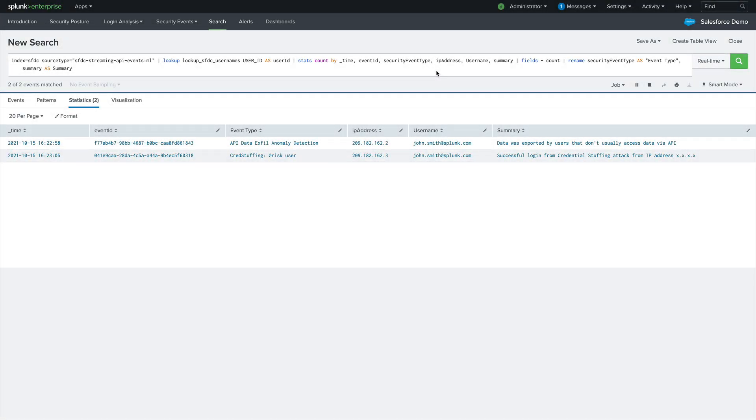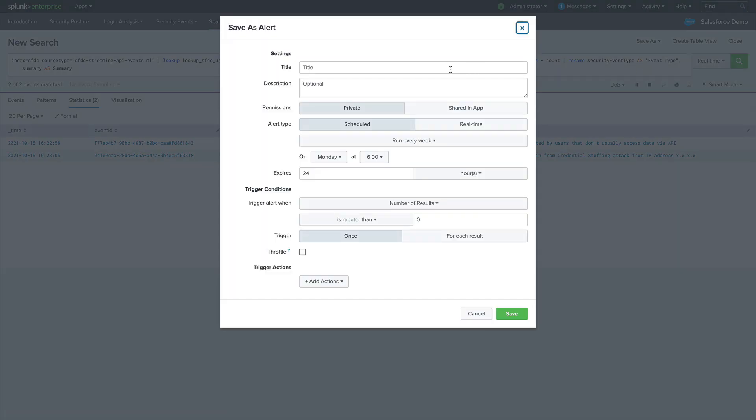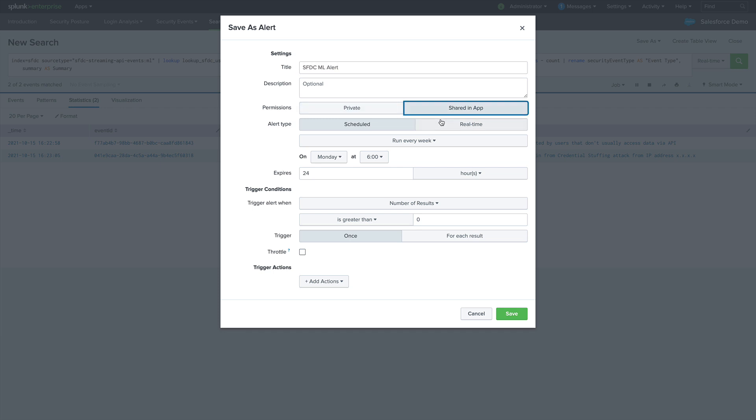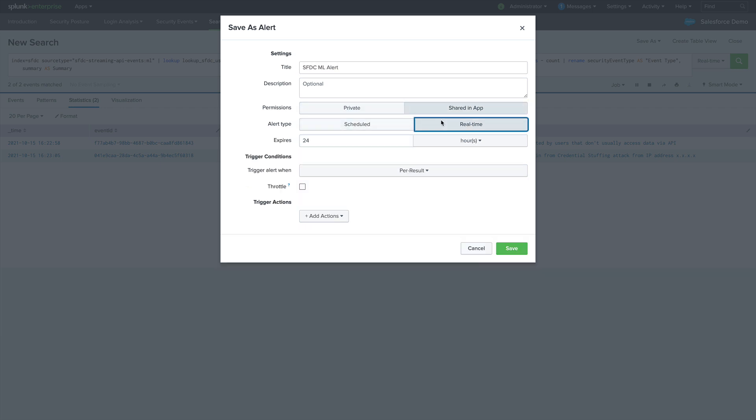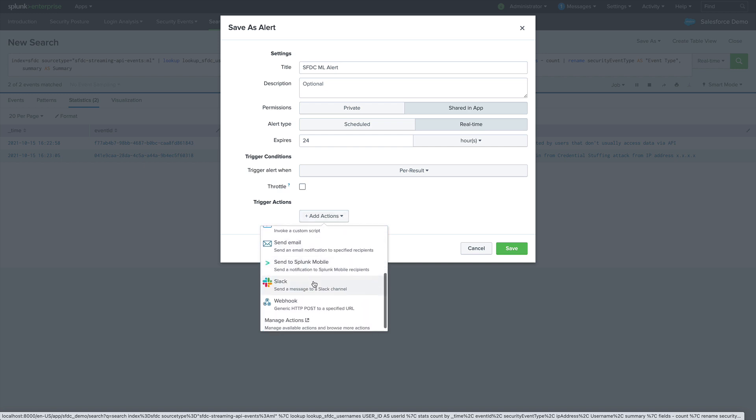To set up an alert, we start with a search. Once we have our search returning the data we want, it's as simple as saving it as an alert. I'll give this alert a name. I'll make it shared in real time. And then we add actions. Actions are what we do when an alert condition is met. In this case, I want to post a message to a Slack channel.